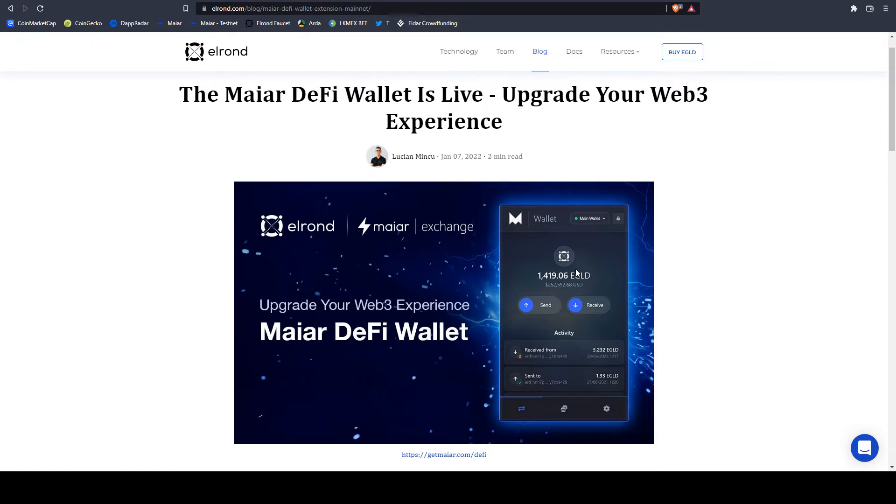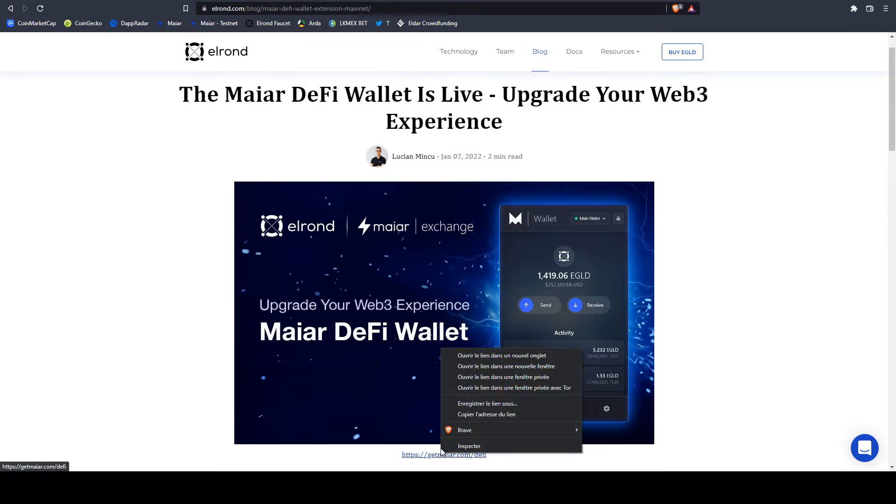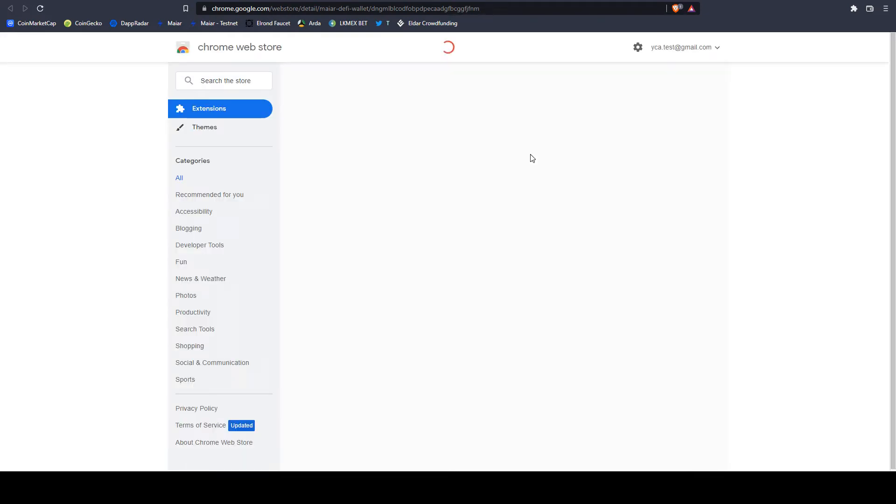But in order to be more sure, when you search for a new wallet, now I'm searching for Maiar DeFi wallet, go to the original link, not just search in Chrome. Now I began from elrond.com. I went into blog and found the respective article for the DeFi wallet. Here is the link. I'm opening it. It drives me to Chrome web store.